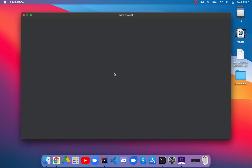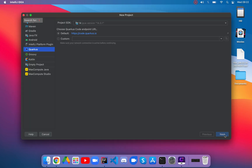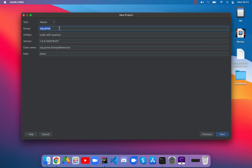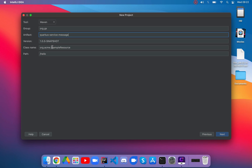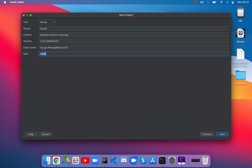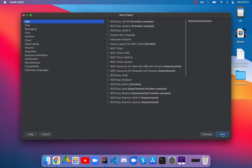Create a new Quarkus project. Click on next. The group will be org.js, artifact quarkus-service-message, class name org.js.MessageResource, and the path slash message. Then click on next. Let's select REST Easy Jackson and REST Easy Jackson.